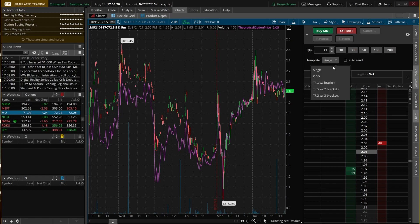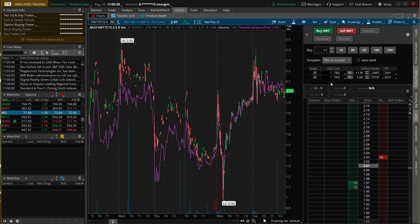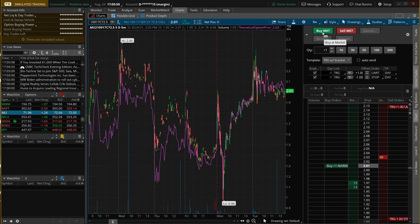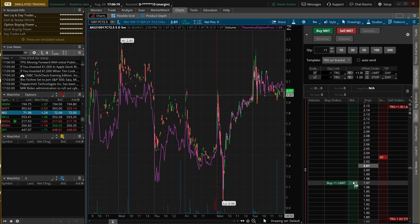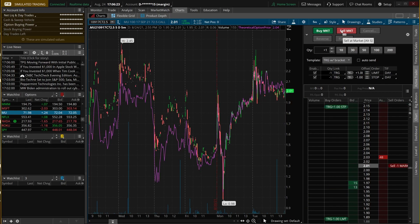Let's go to 'trigger with bracket.' This allows you to put in an opening order followed immediately by two closing orders — one for a profit target and one to stop you out if it goes down. So if I click buy market, I'm buying one contract at market price. Let's say it fills at $2.00 — immediately after that fills, a limit order goes out $1 above to sell at $3.00 and a stop goes out $1 below at $1.00. All of that is done with one single click of the mouse.